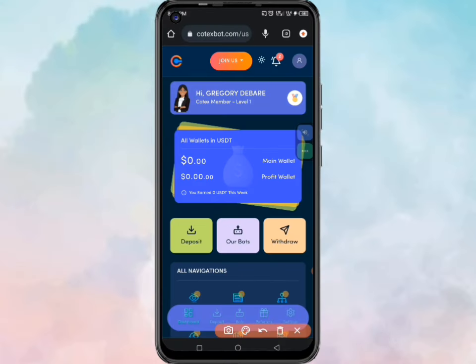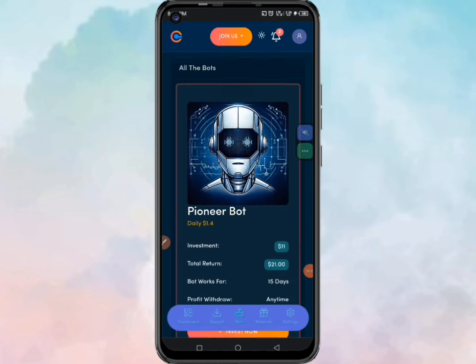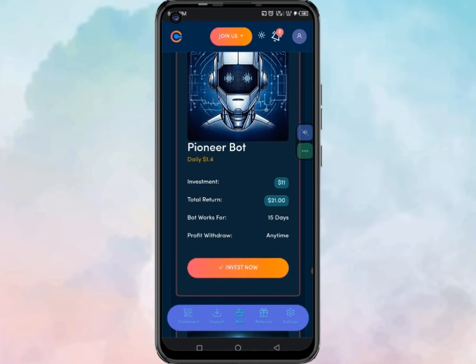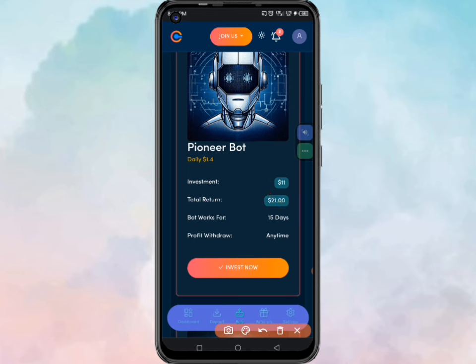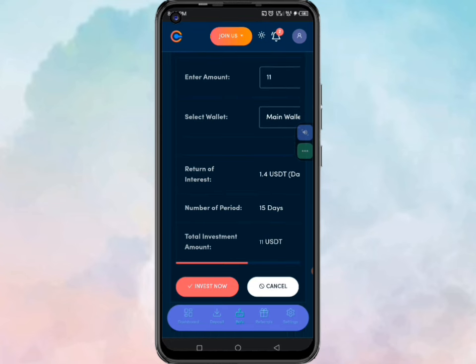After depositing, the robots are not going to act until you command them. To command them, you can see this section here — click on it and when directed here, scroll down a little bit. Assuming you deposited eleven dollars and want to start with that bot, click where it says invest now.